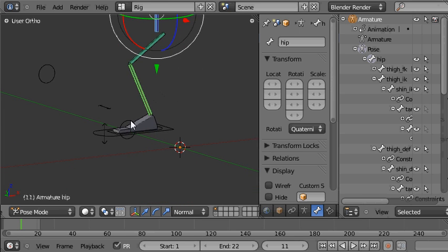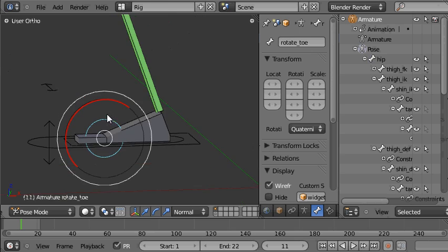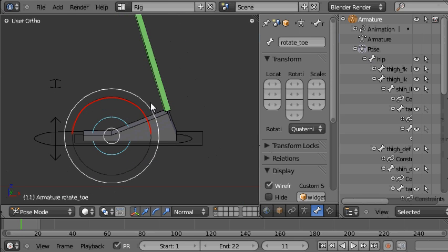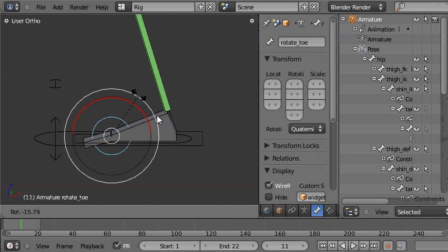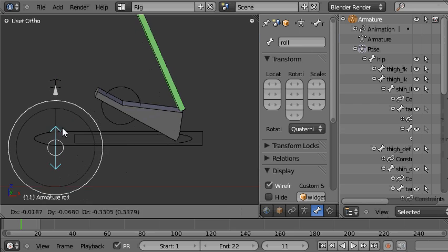So there's also the toe control which you can use to rotate the toe like this, which can also be useful.